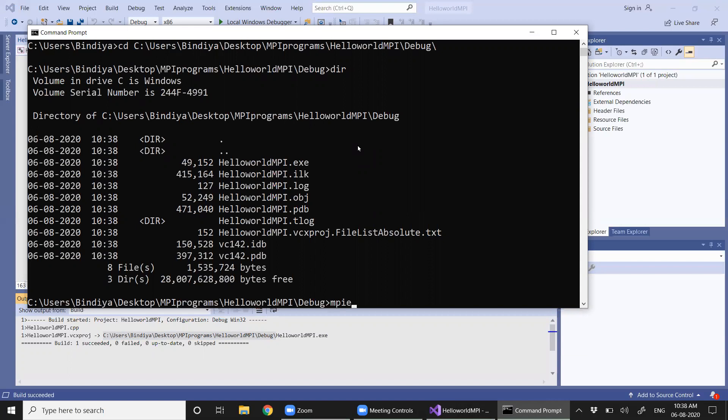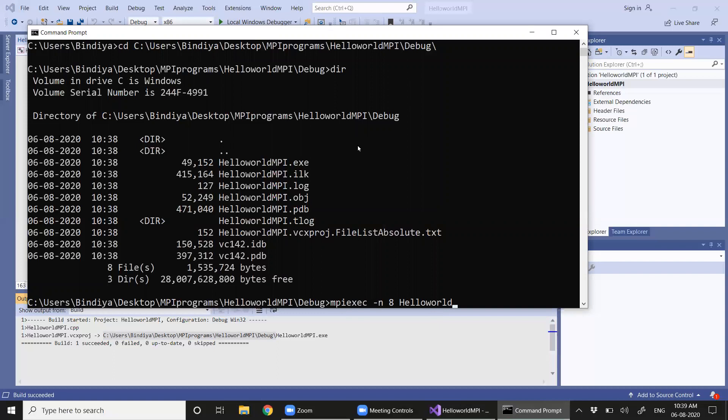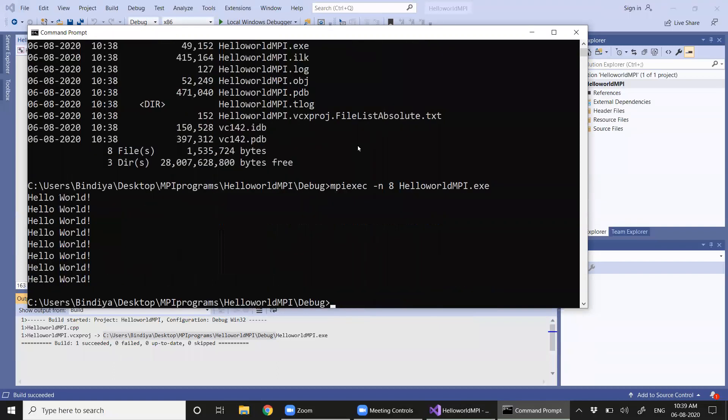We're going to use the command mpiexec -n, the number of processes. Let it be eight. Now we have the program name HelloWorldMPI.exe. See, there are eight processes which we have initiated and all of them have executed the same instruction: Hello World.